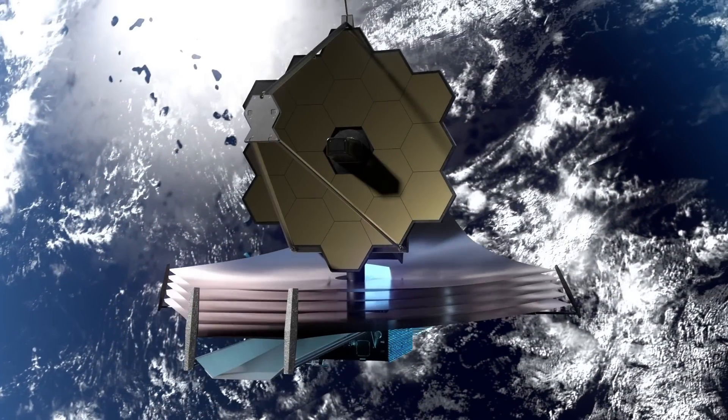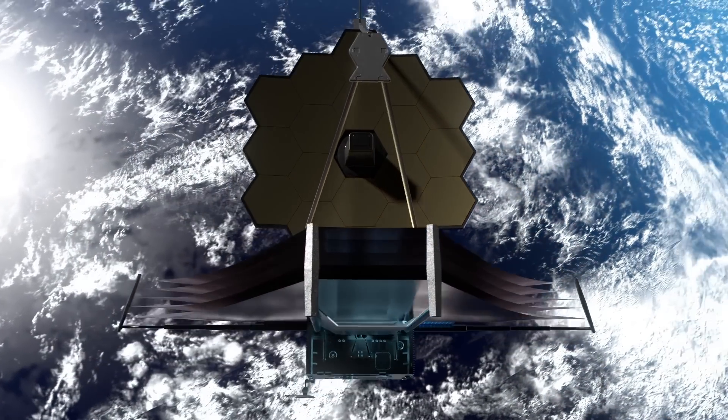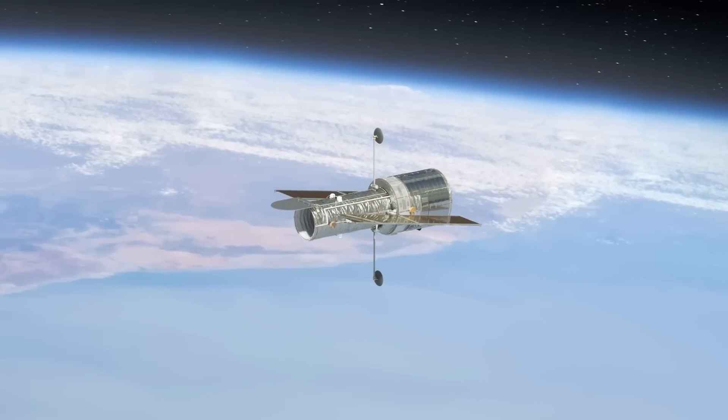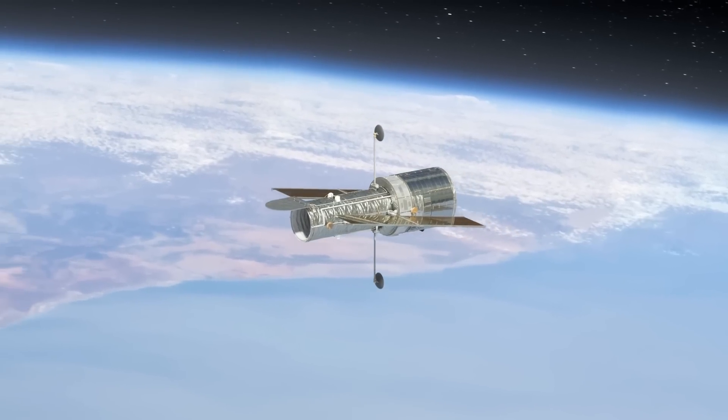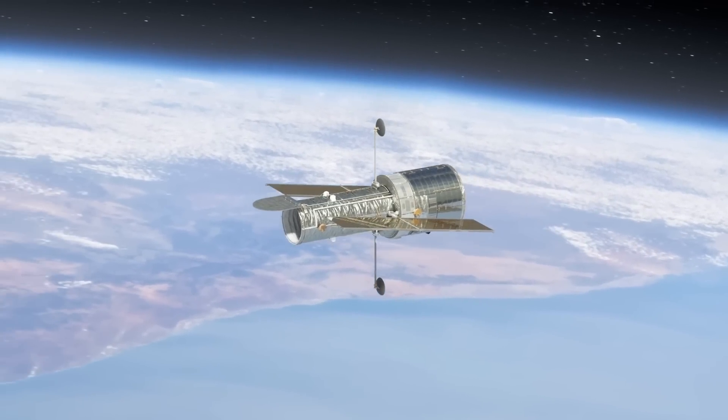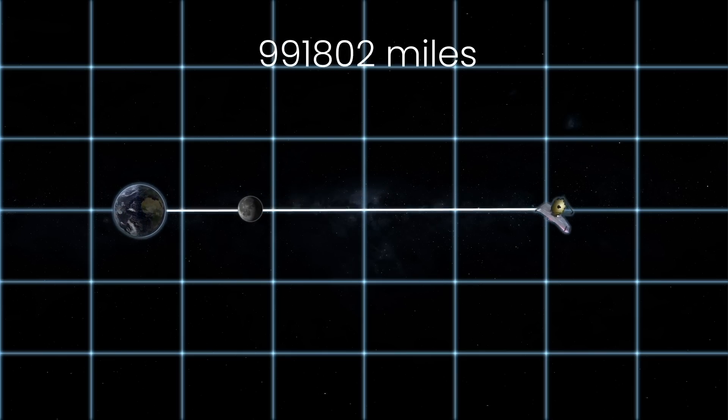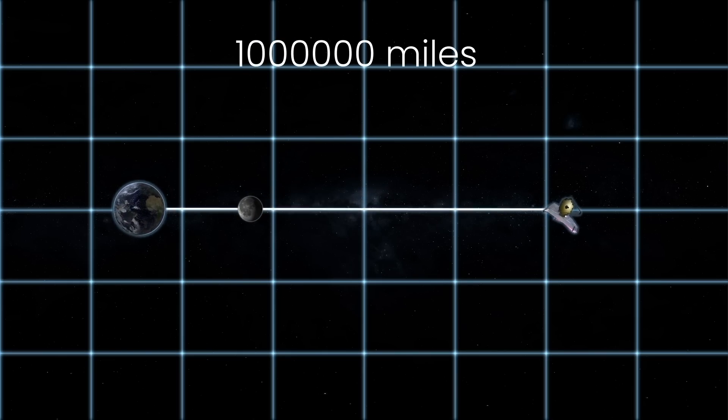The James Webb Space Telescope has many advantages over the Hubble Telescope. Webb operates at a distance roughly 1.5 million kilometers from our planet, which is four times farther than the moon.